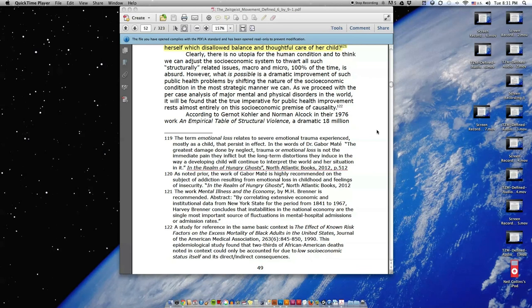As we proceed with the per-case analysis of major mental and physical disorders in the world, it will be found that the true imperative for public health improvement rests almost entirely on this socioeconomic premise of causality.